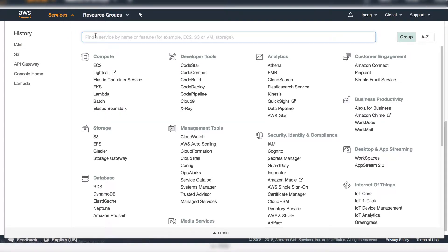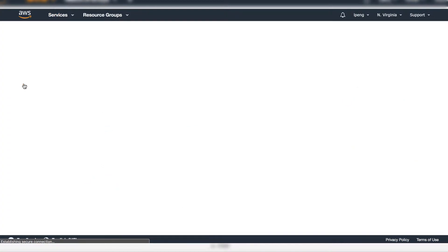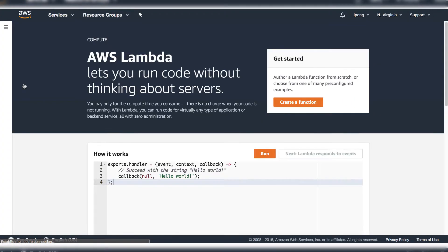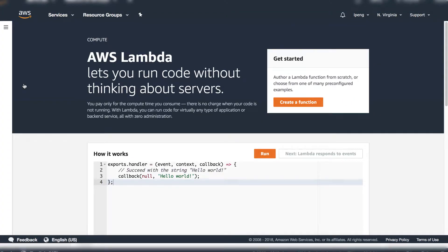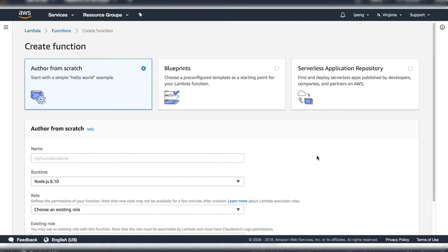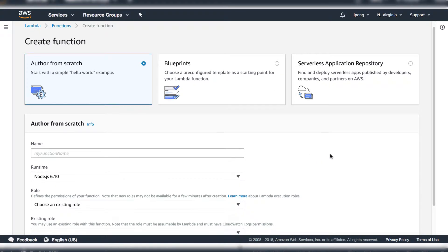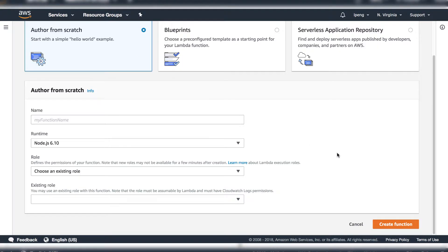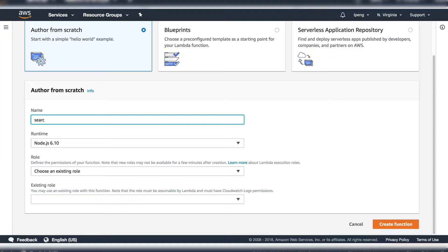Let's go to the Lambda service. Click Create function. We need to create two functions. One is search item, the other one is post item. Let's do the first one: search item.